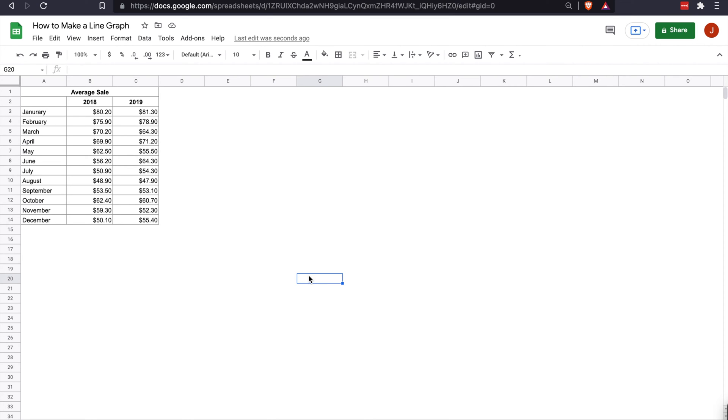Hello, and welcome to the Google Sheets tutorial on how to make a line graph. My name is John Flatt, and I will be walking you through this process.